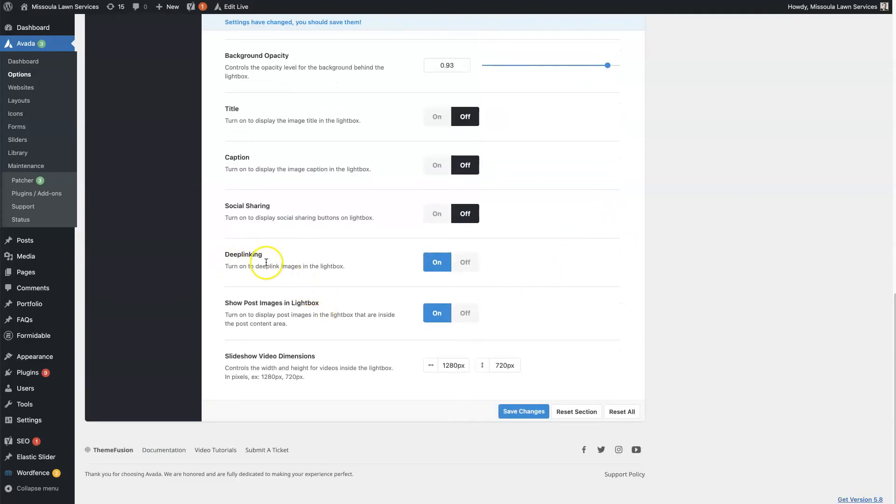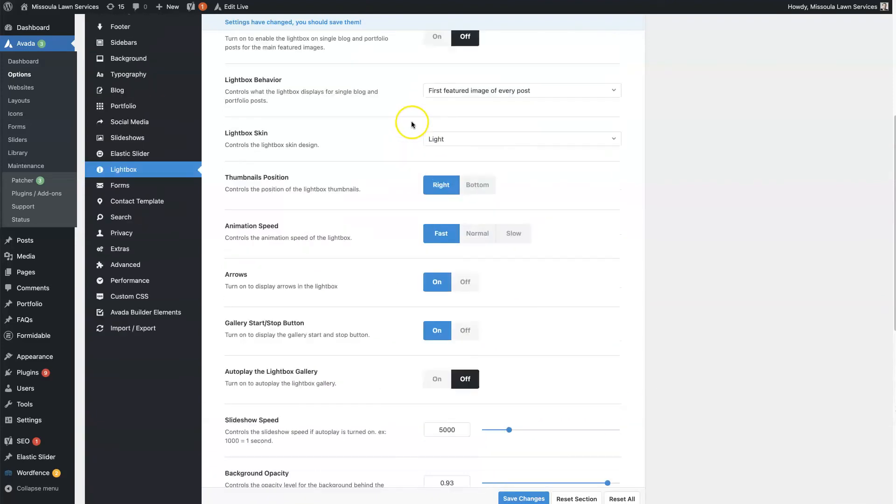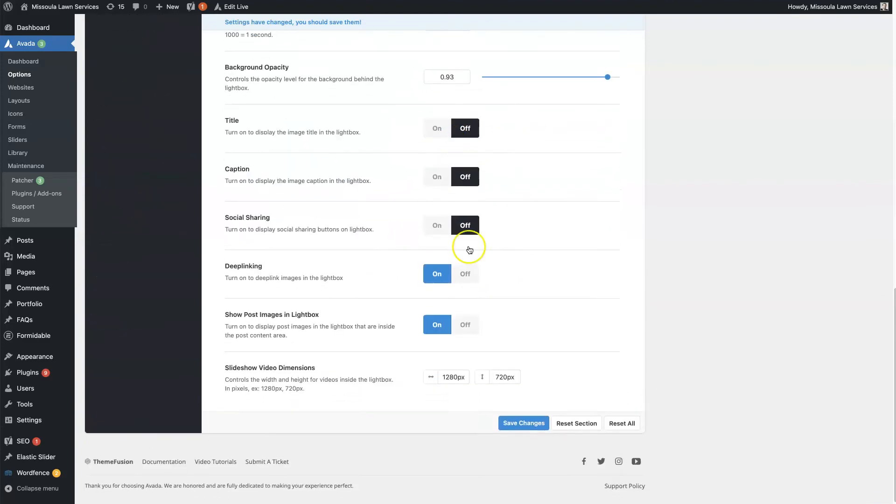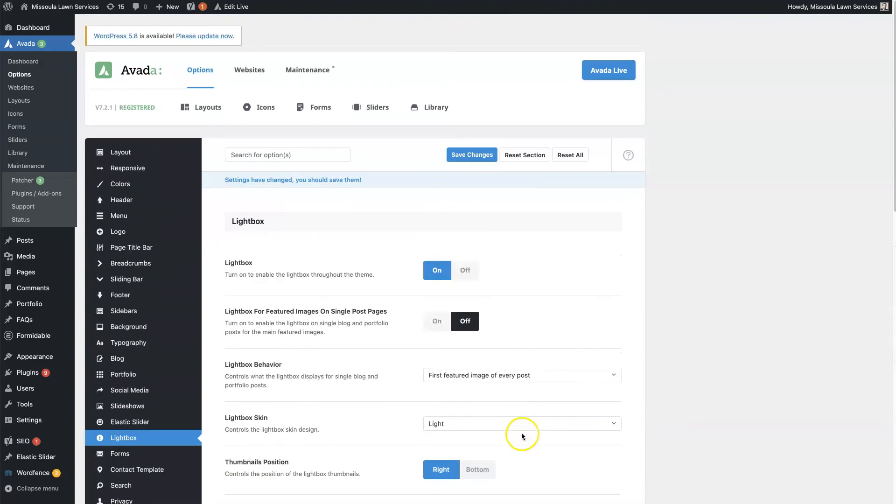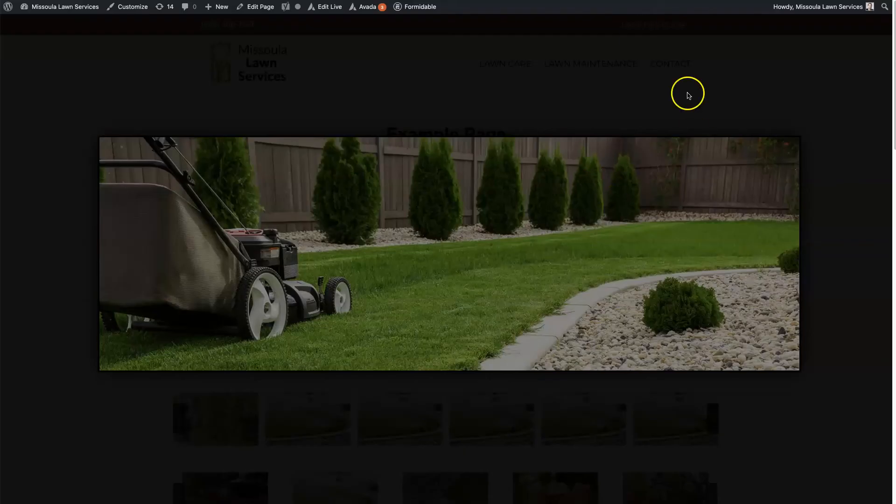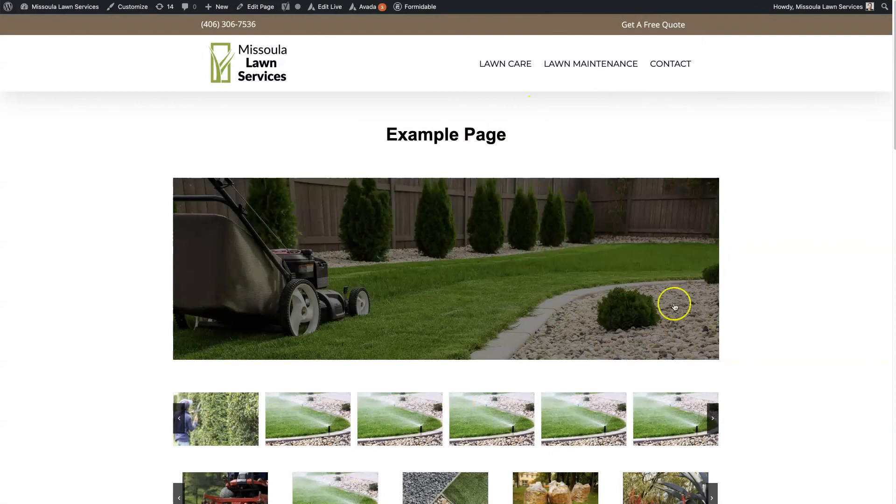And then you can toggle the deep linking, the post images, and then also change the dimensions. And then when you're done changing any of these settings, you just want to make sure to click Save Changes here. And then that will save the changes, and then you'll be able to see those changes reflected on the front end of the website.